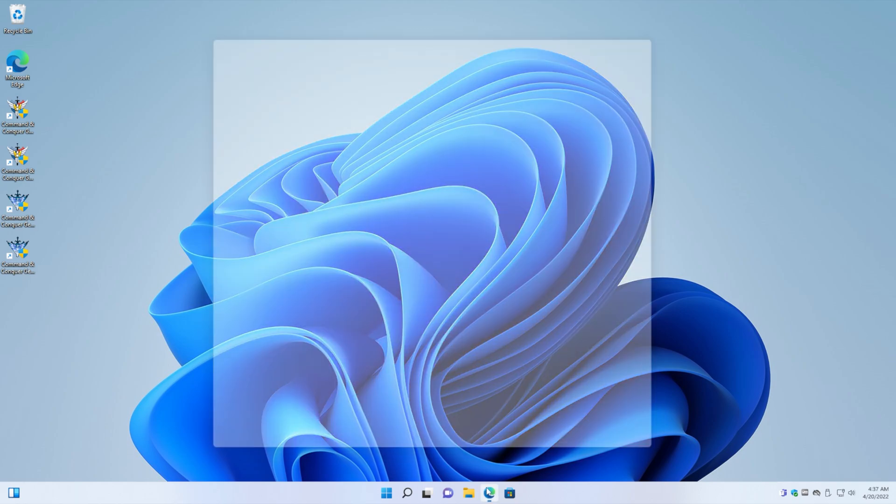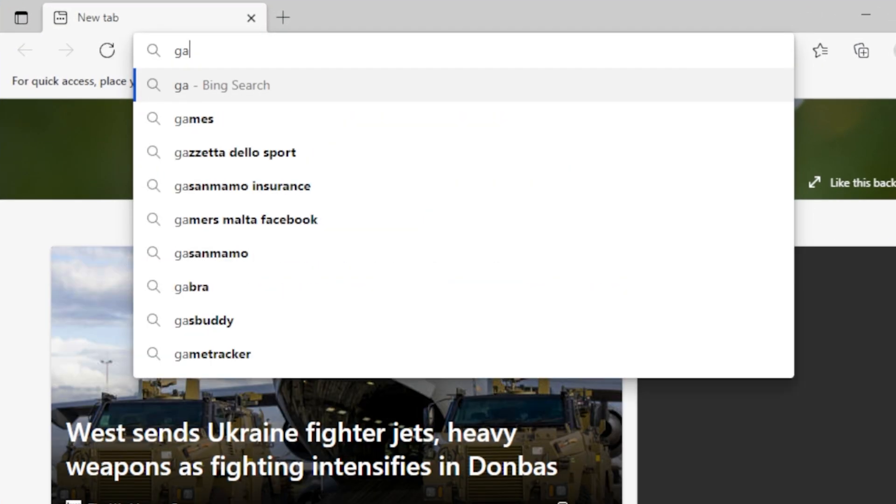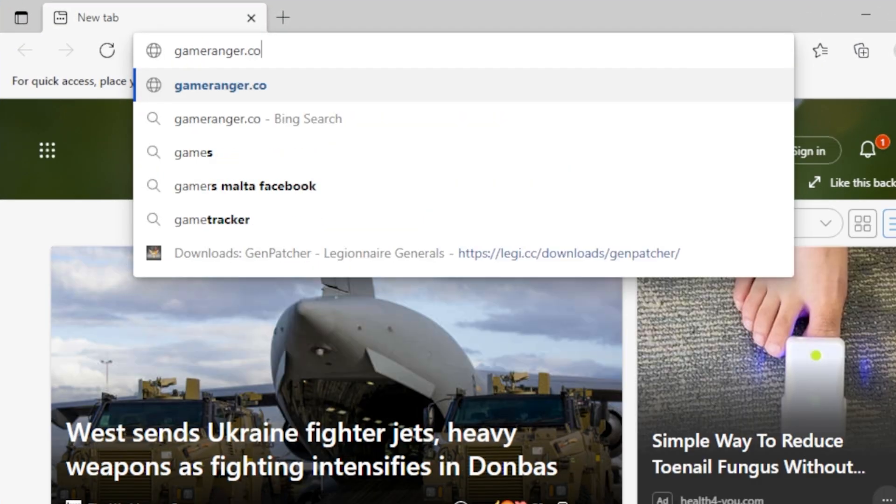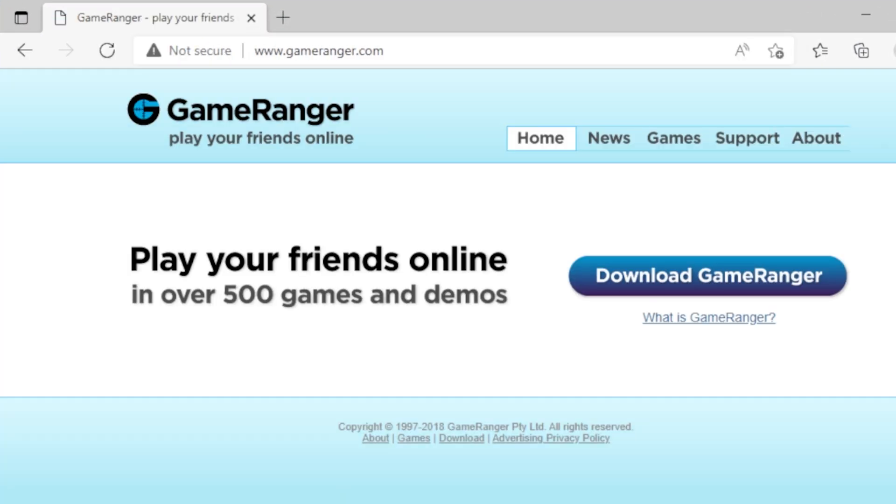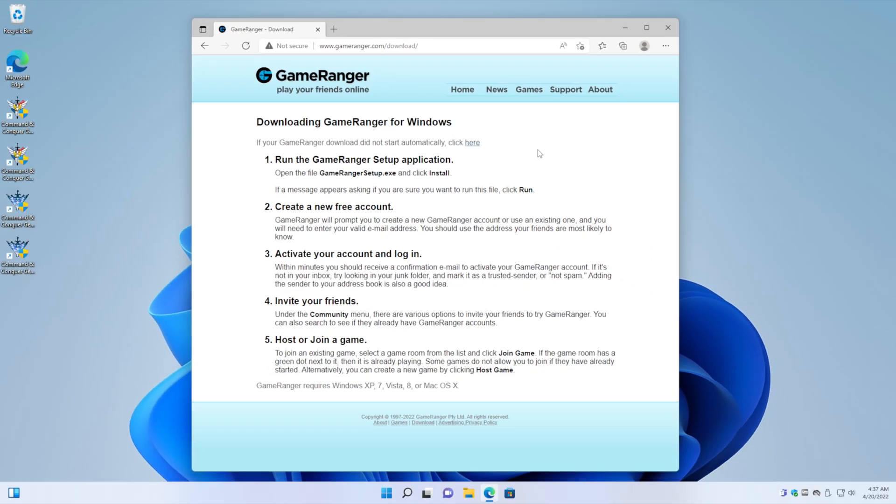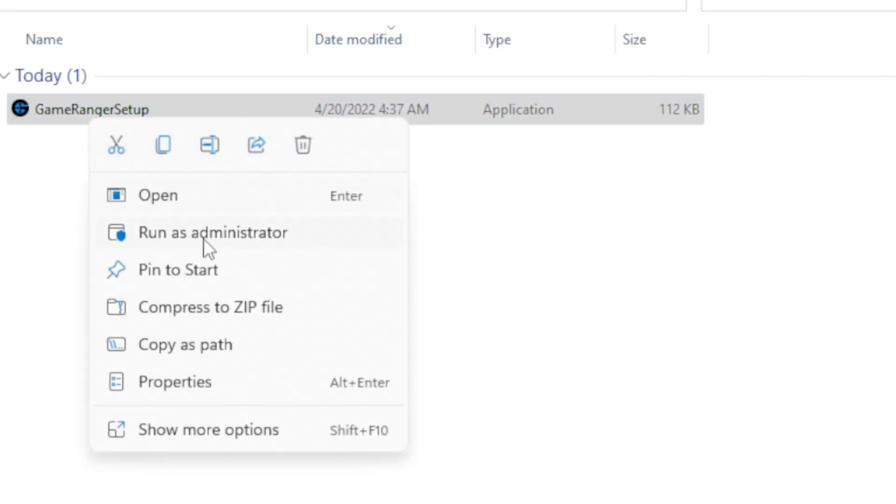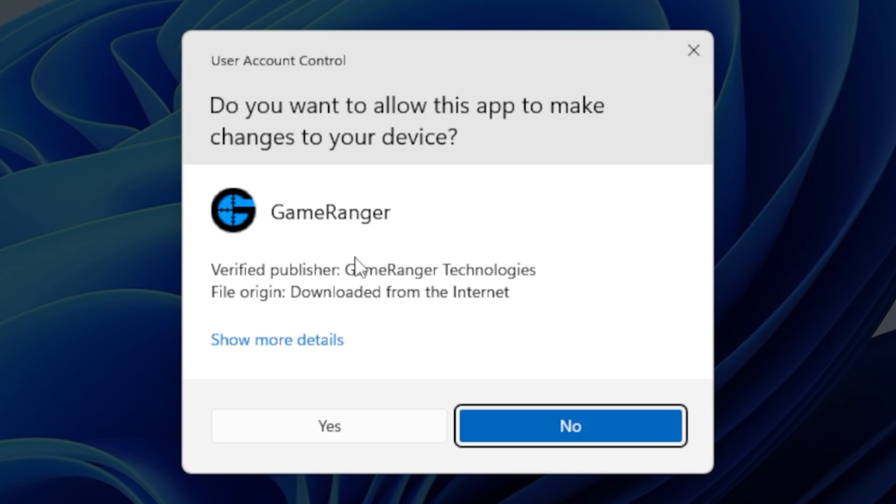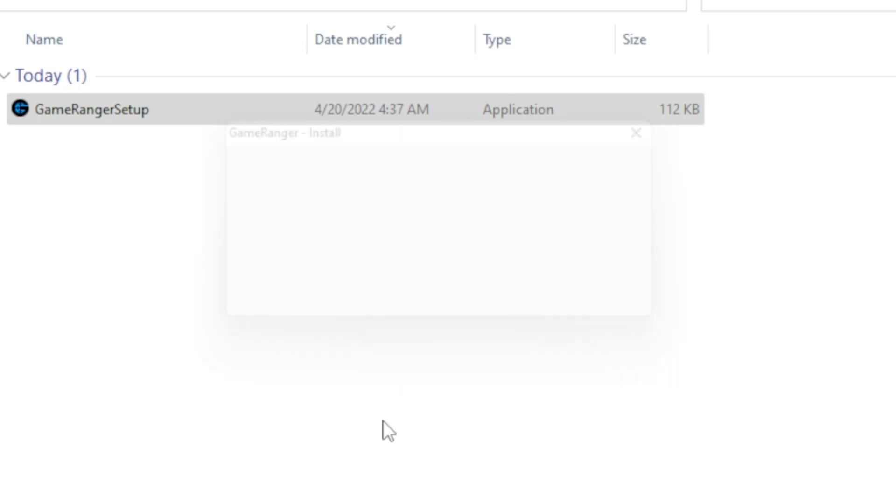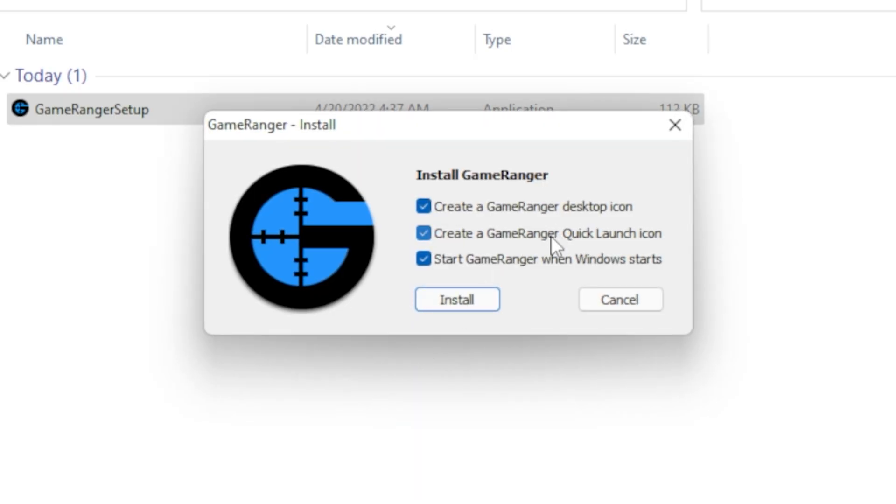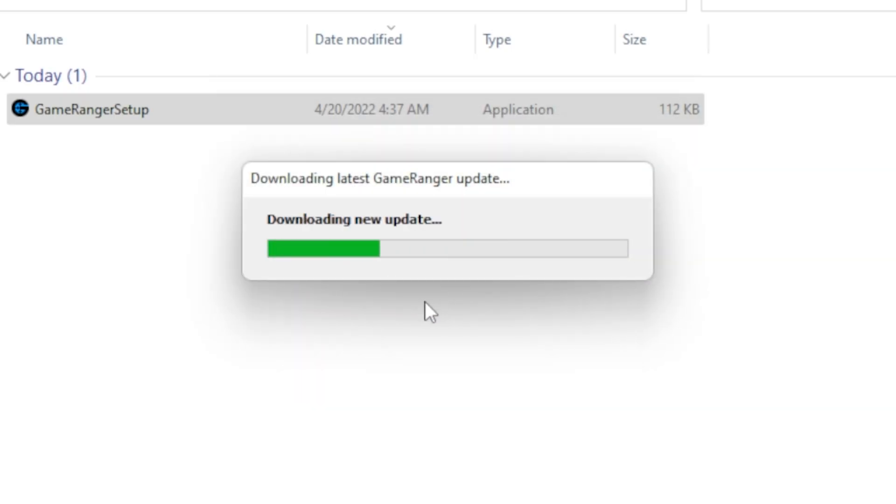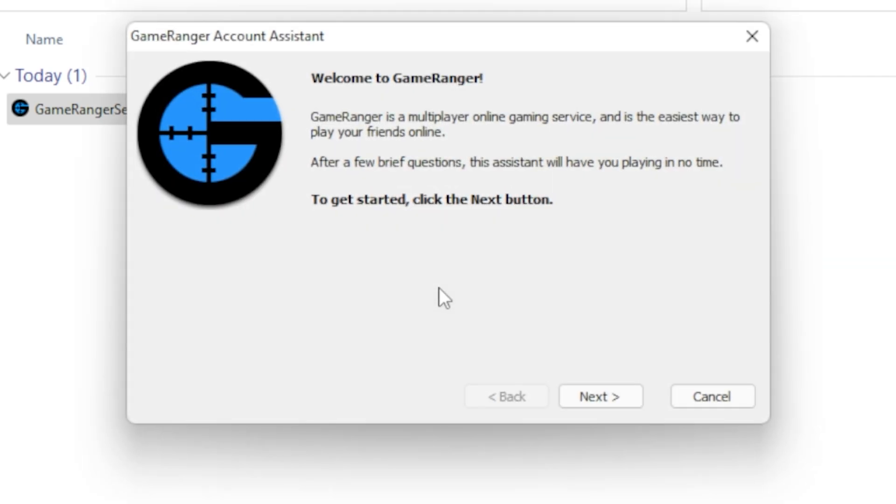Now the first thing we're gonna do is we're gonna go to GameRanger.com and then just download GameRanger. Click open folder, right mouse click and do run as administrator. Just let it install.